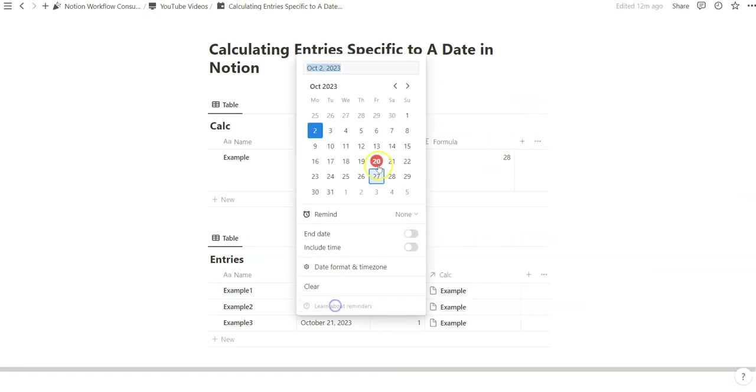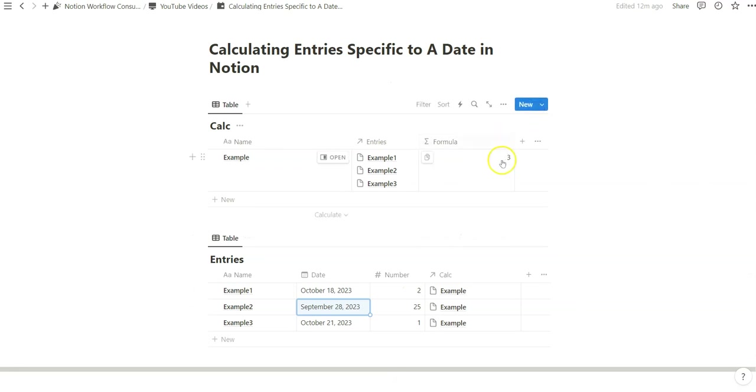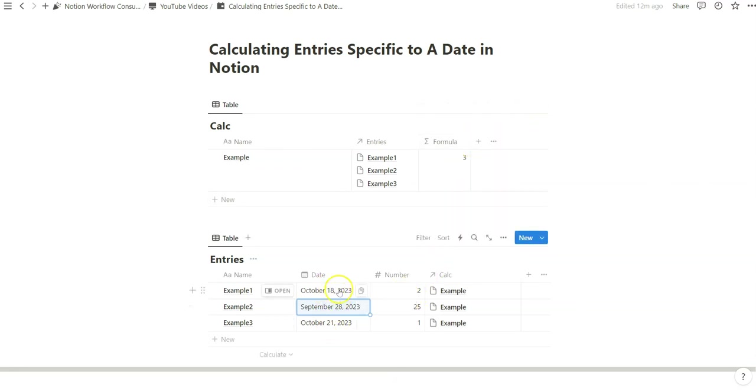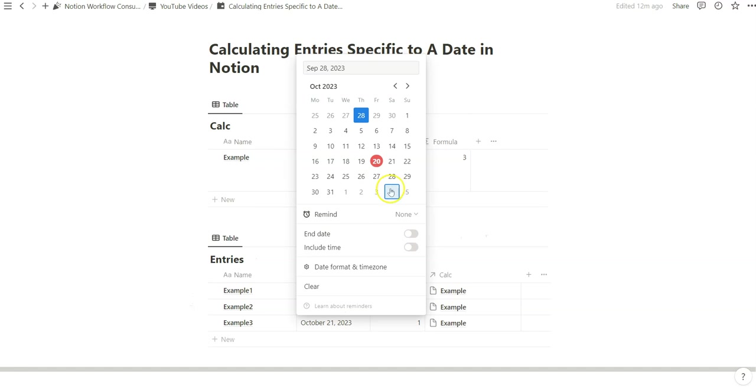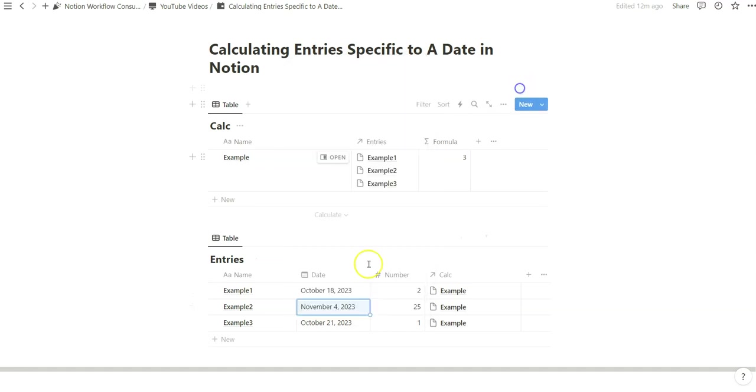So if I change this to September now it's going to be three because these two are in October which is current. September is not. Same with November.